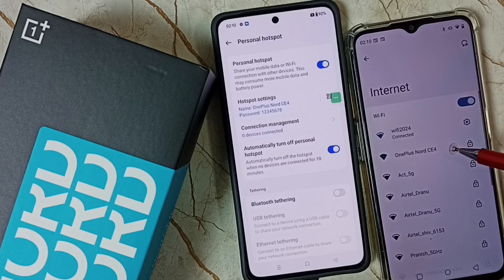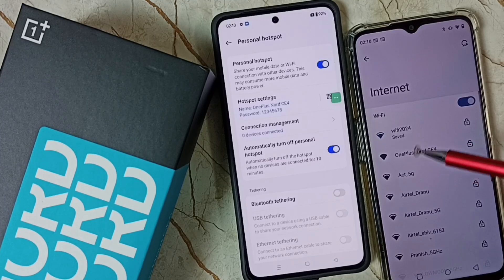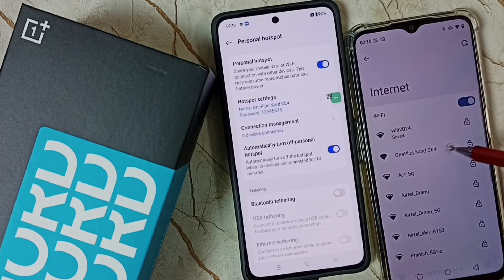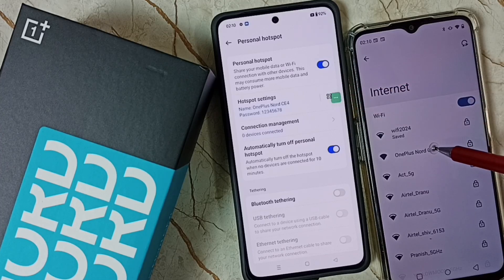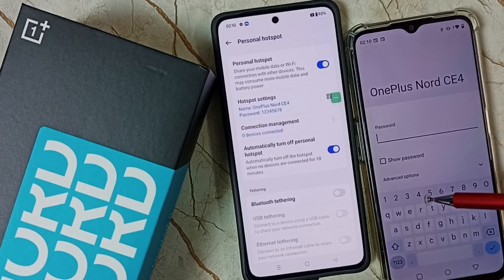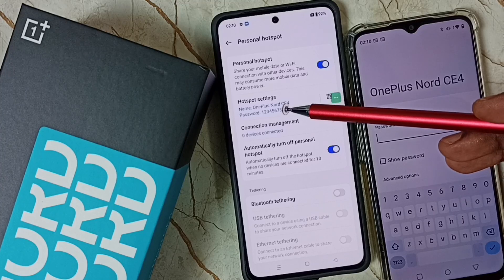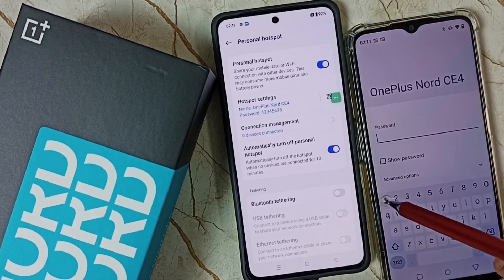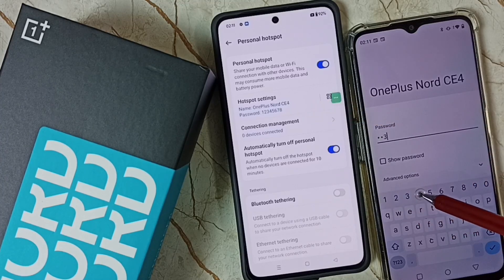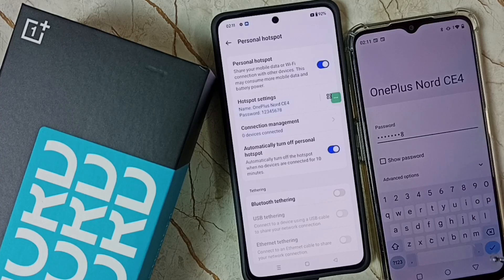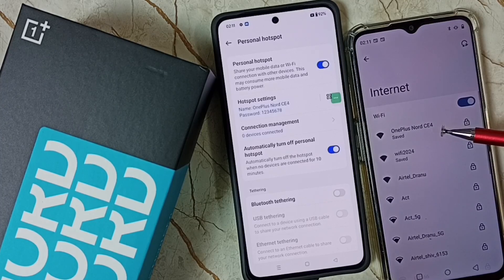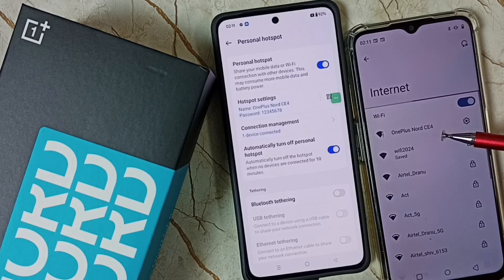It just detected the personal hotspot I created — OnePlus Note C4. Select it, then we need to enter the password. Enter the same password: one, two, three, four, five, six, seven, eight. Then save. Now it's connecting — connected.